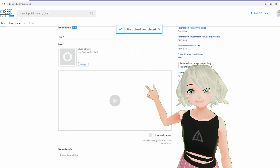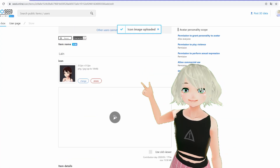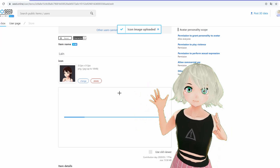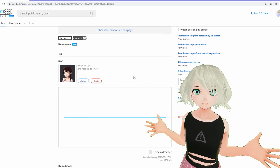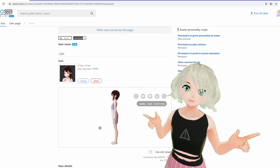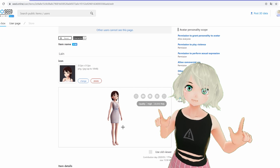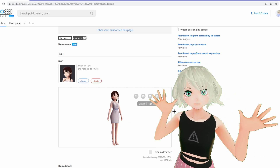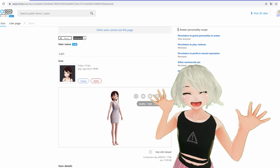Now that I've uploaded this model into one of my 30 slots, it's connected to my Seed Online account, which means that I can use it in any Seed Online compatible apps including VirtualCast.